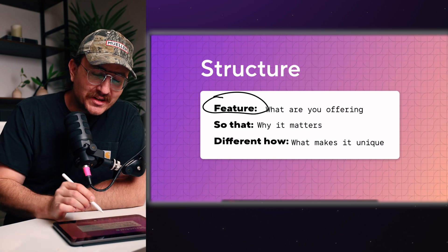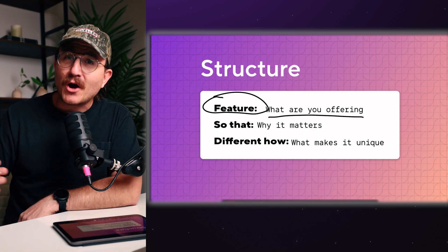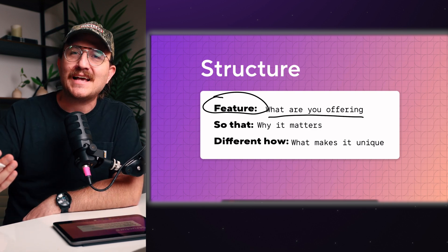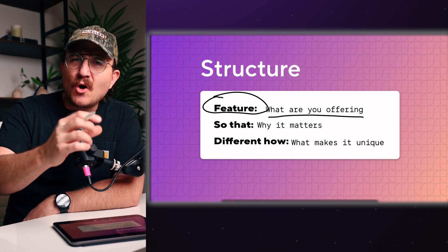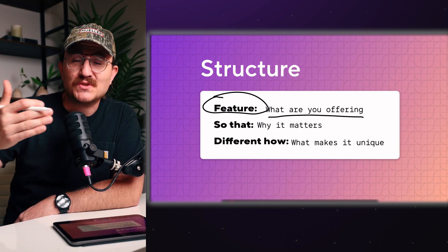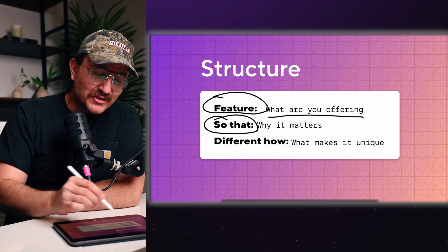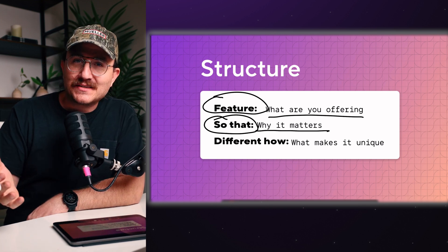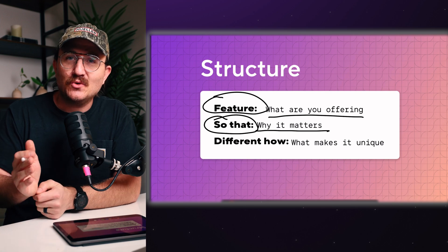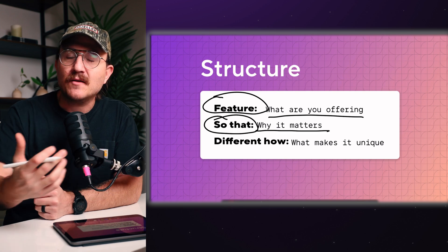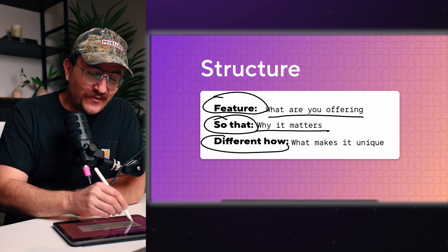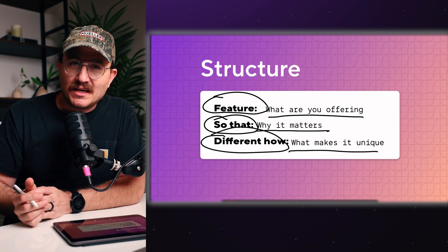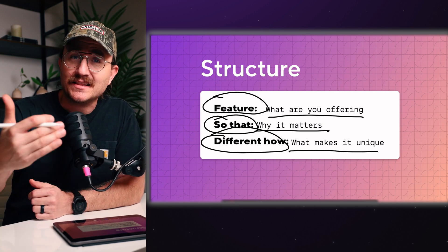So first you want to really clearly state what you're offering. And this is where we talk about the features of the product or the service or what the client is actually getting. And you can do this through maybe bullet pointed lists. This could be small chunks of text that just kind of clearly state, hey, this is who I am. This is what I do. This is what we have to offer. But you also want to make sure that you've got some kind of so that in there. This is where we talk about why it matters. And this is how we get people to pay attention to this versus anything else that they could be buying right now. It kind of brings up the importance of the product that you're trying to sell to them. And then finally, the different how. So what makes this unique? Why are you the person that they should be buying from versus anybody else out there who is selling this product?